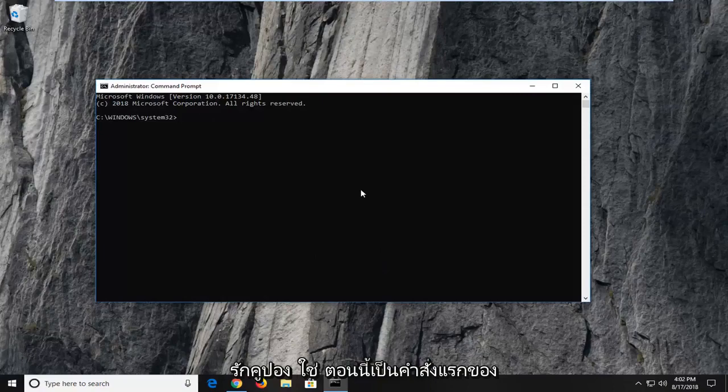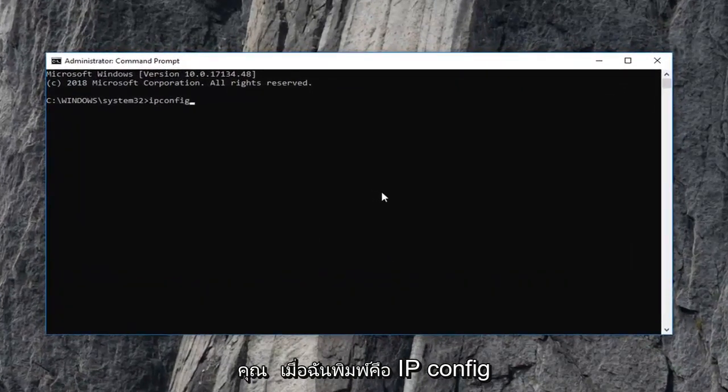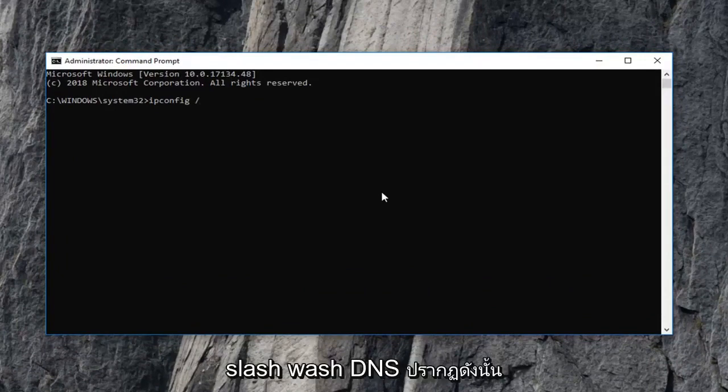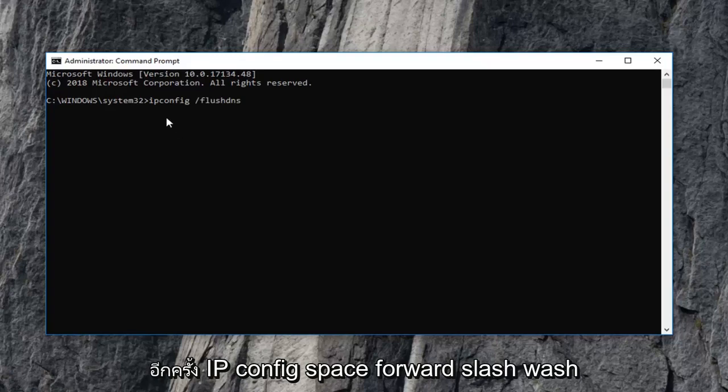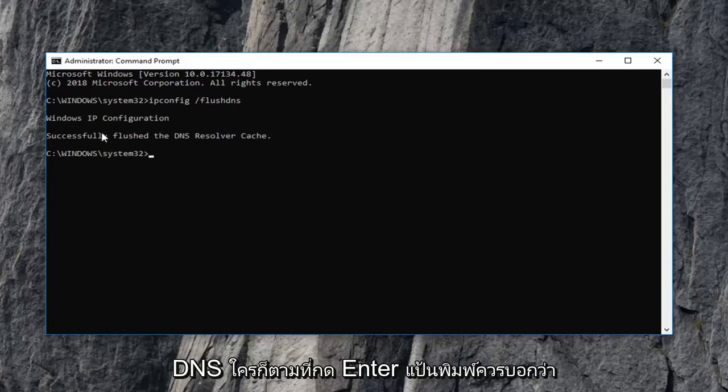Now the first command you want to type in is ipconfig, exactly what it appears on my screen, space forward slash flush DNS, exactly what it appears. So again, ipconfig space forward slash flush DNS. Then you want to hit enter on your keyboard.